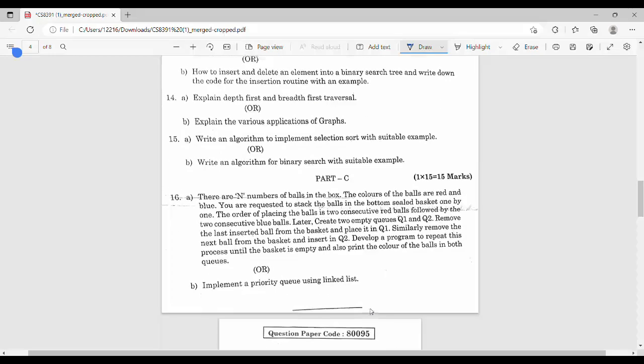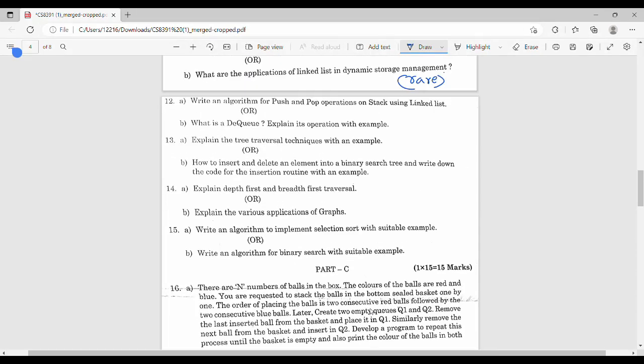The second question: write the algorithm for push and pop operations on a stack. In stack, push and pop using a linked list — simple. Or the other option is DQ, that's the deque example. Stack lower question, queue lower question.